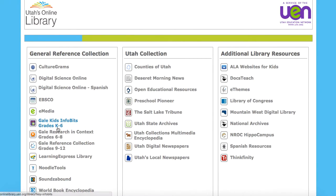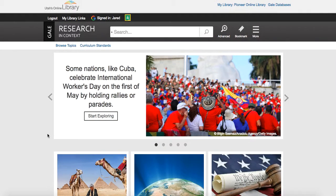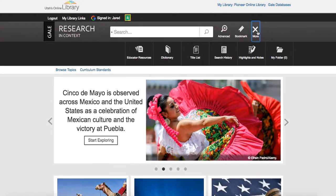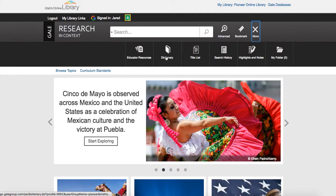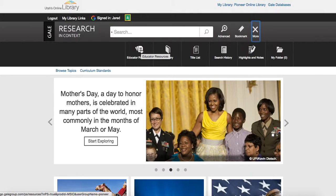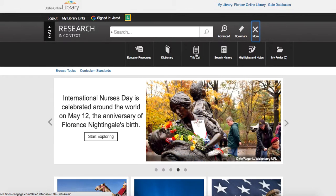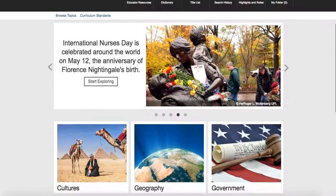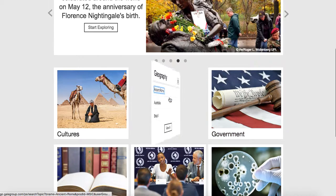Now let's go back into the reference collection and take a look at Gale Research in Context. You'll notice that this is set up mostly the same. Here's my Google integration, I've got Google Classroom, same advanced searches, and then I've got the More menu. The Educator Resources isn't particular to Research in Context — it would be for all of Gale. They have a dictionary, and this is where your highlights and notes would be. But you can see that Research in Context is going to be a little more robust — there's going to be more stuff there.